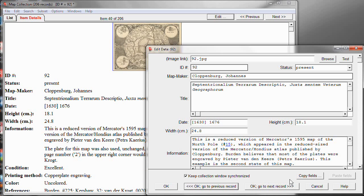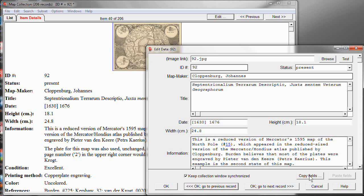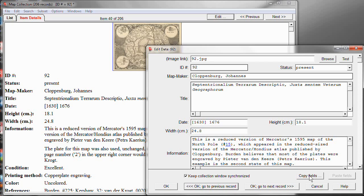Now, notice there's a Copy Fields button here. What that does is it allows you to copy multiple fields' worth of data from one record to another. Imagine, for example, that I had just acquired a second copy of this same map and I want to add a new record to my collection database for that second copy. But I don't really want to have to type in again all of the data that's going to be the same between the two records, and that's where you use Copy Fields.